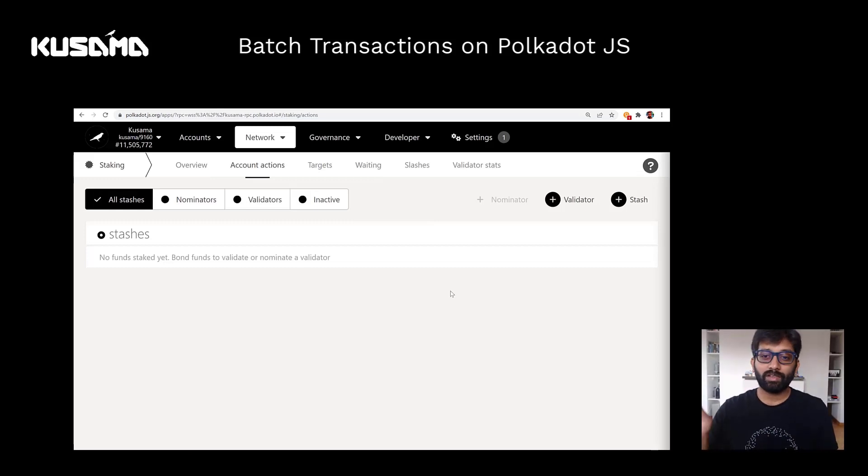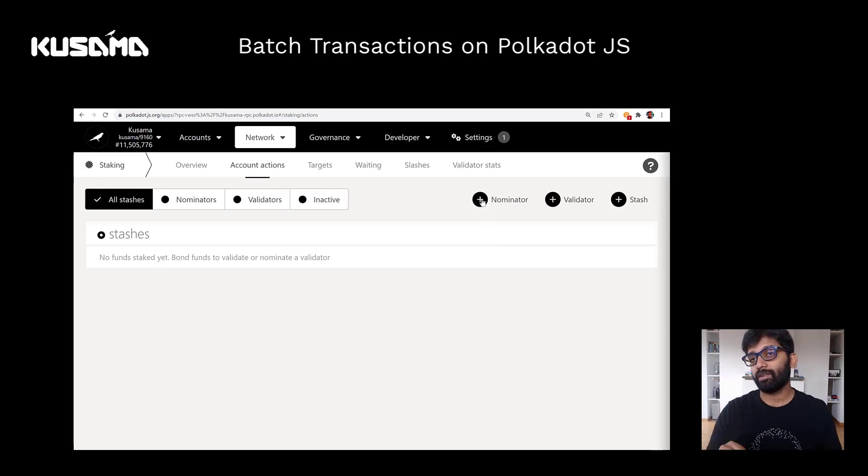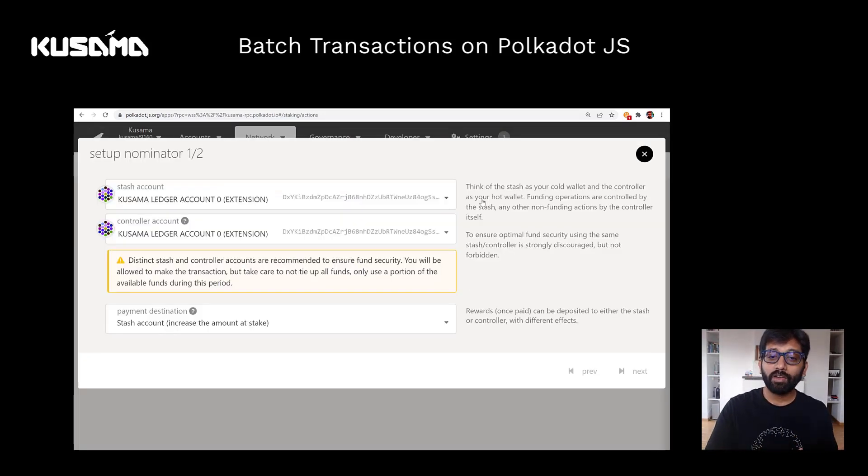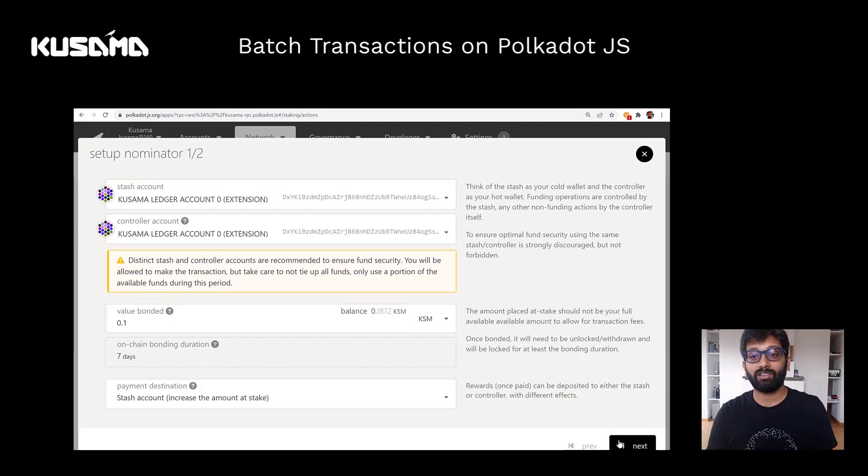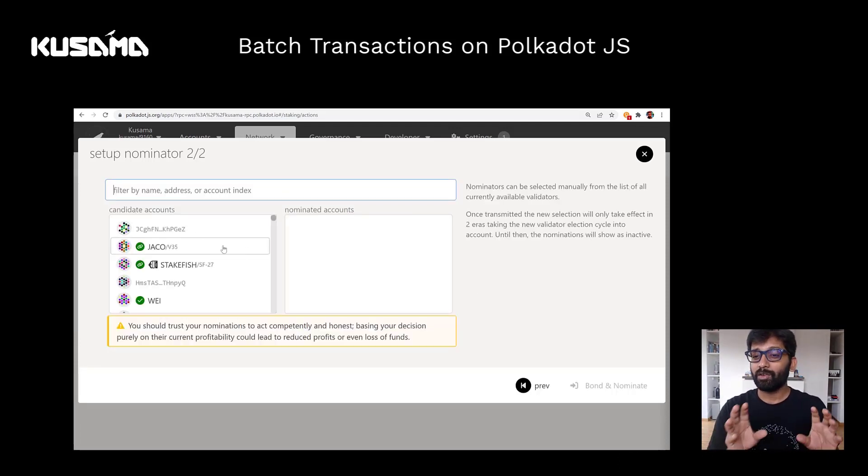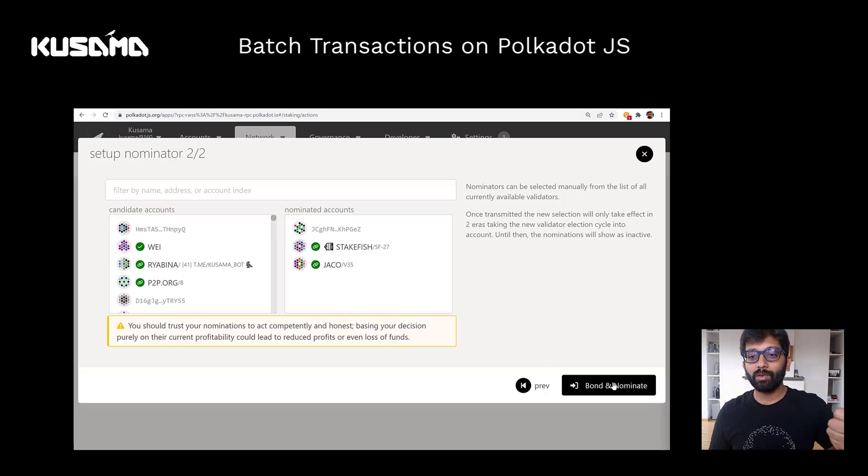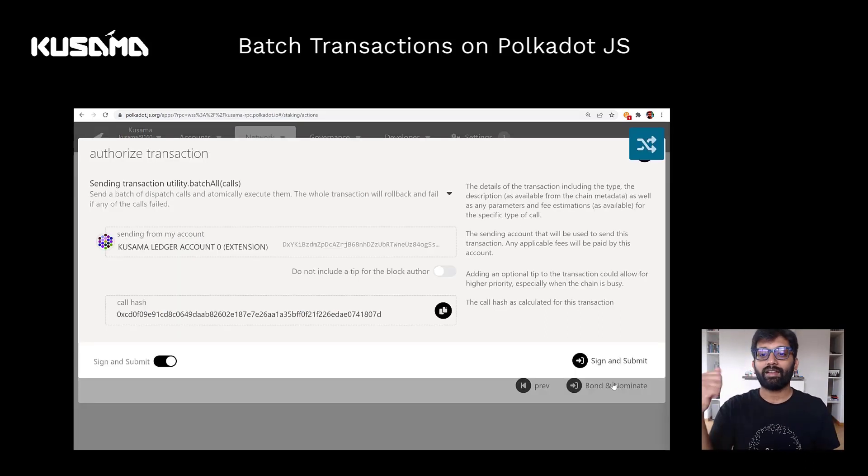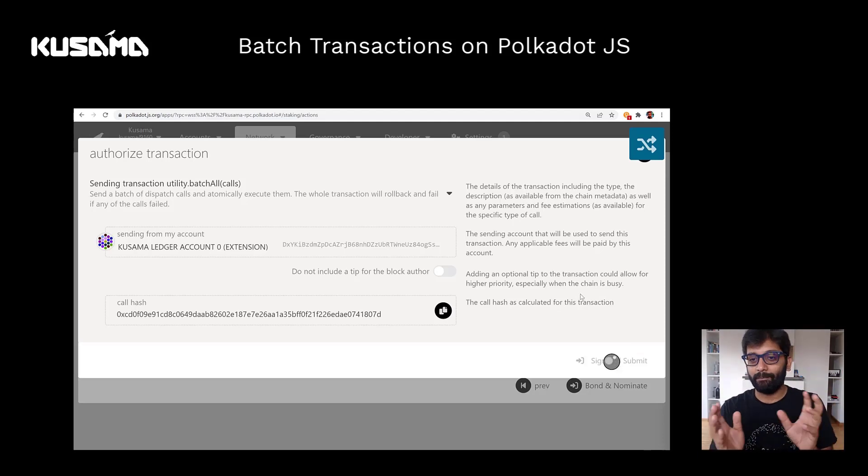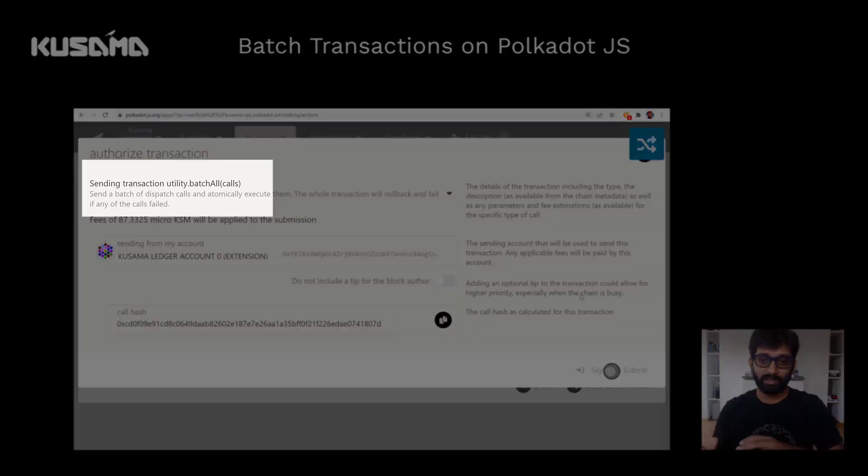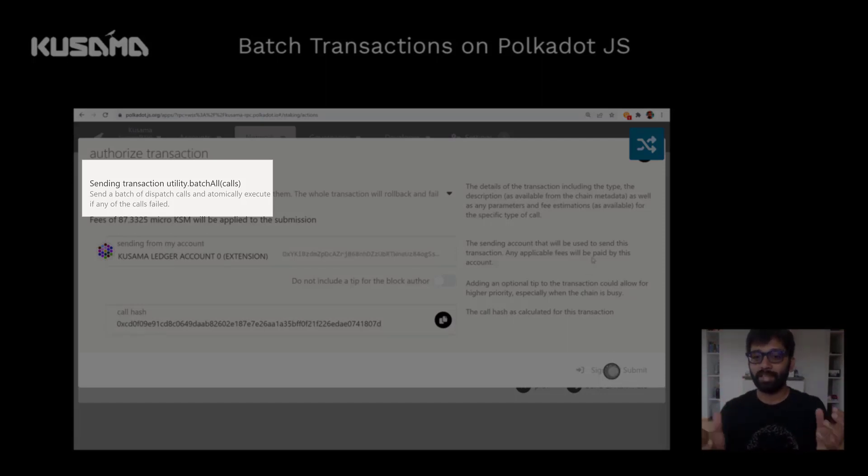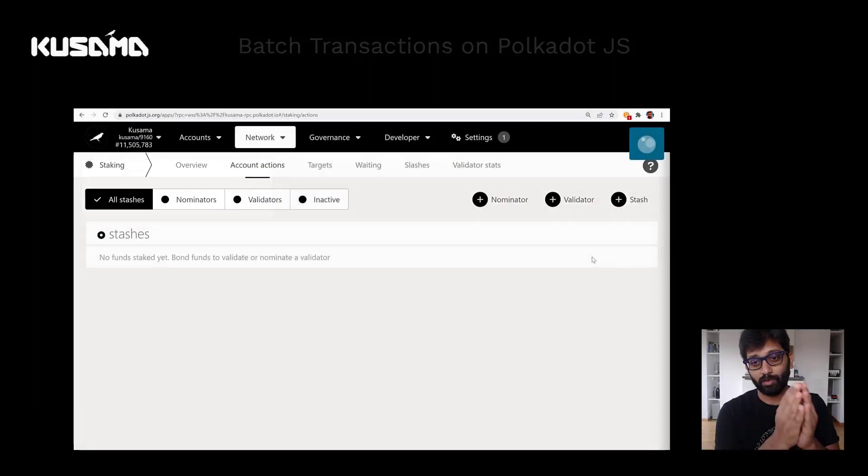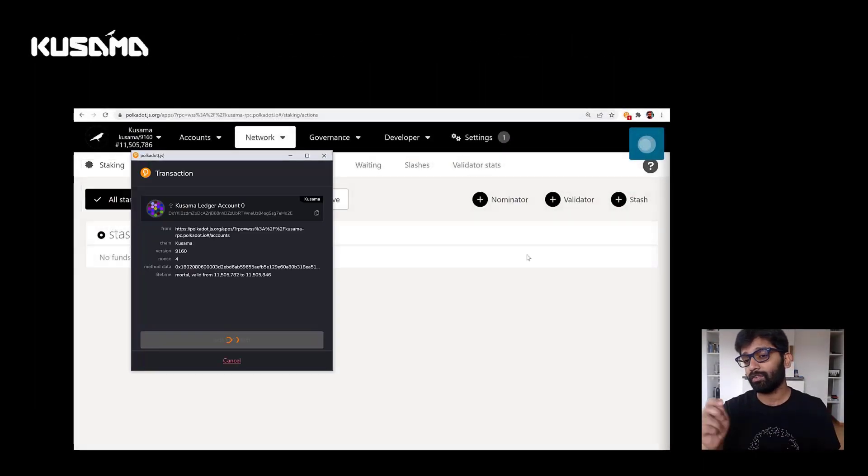Now let's go to the staking section on Polkadot.js. Now here, if I click on the nominate button right away, it will let you bond the tokens and pick the validators, which are two different calls. So one, you're bonding the tokens and next you're picking the validators. So if you look at the transaction that is going to be sent to the ledger for signing, it's a batch transaction, meaning it's a bunch of transactions put together. And those are being sent to the ledger device for signing.